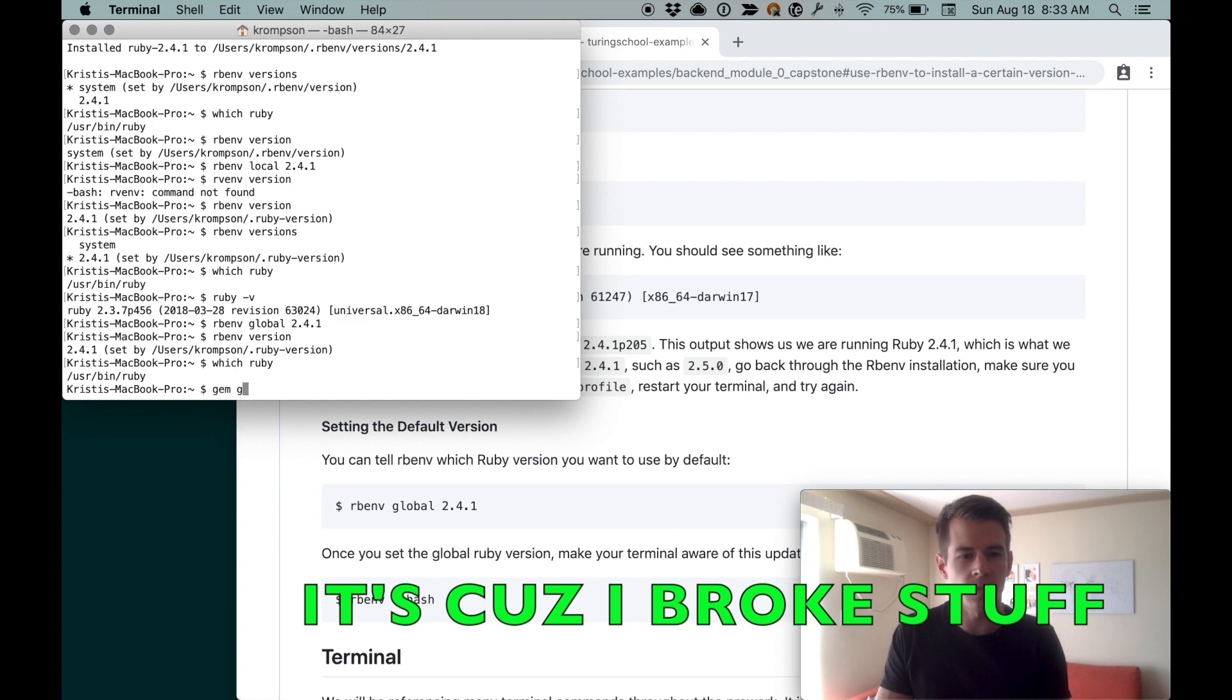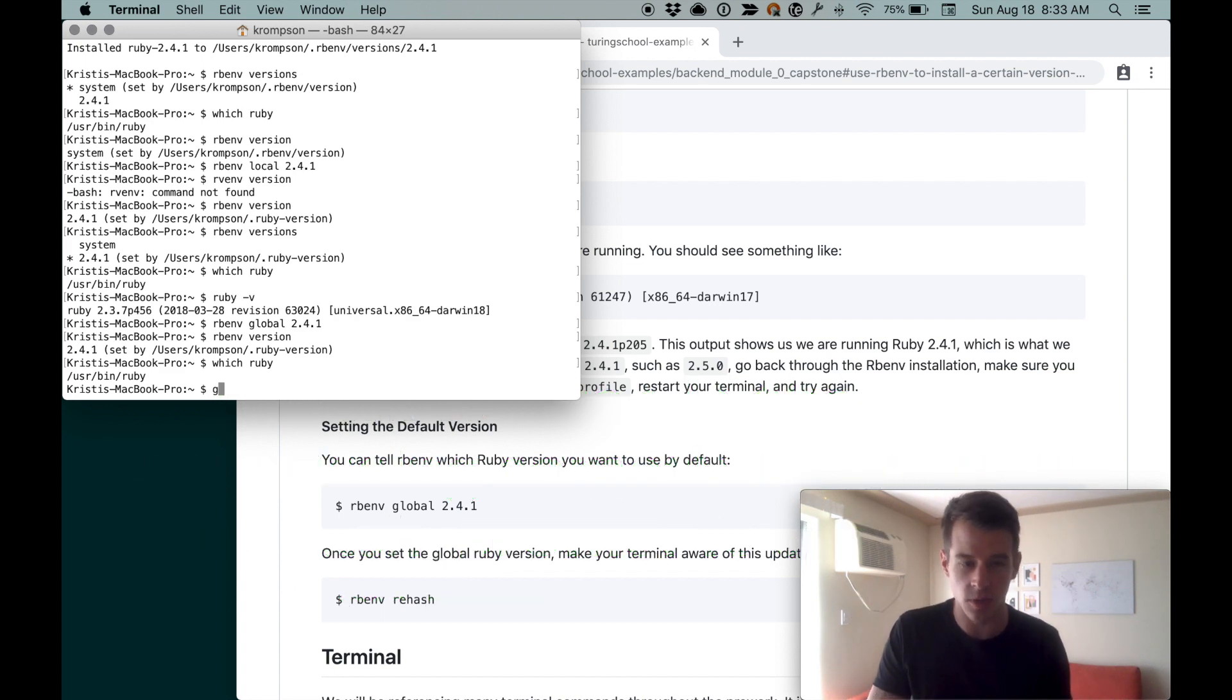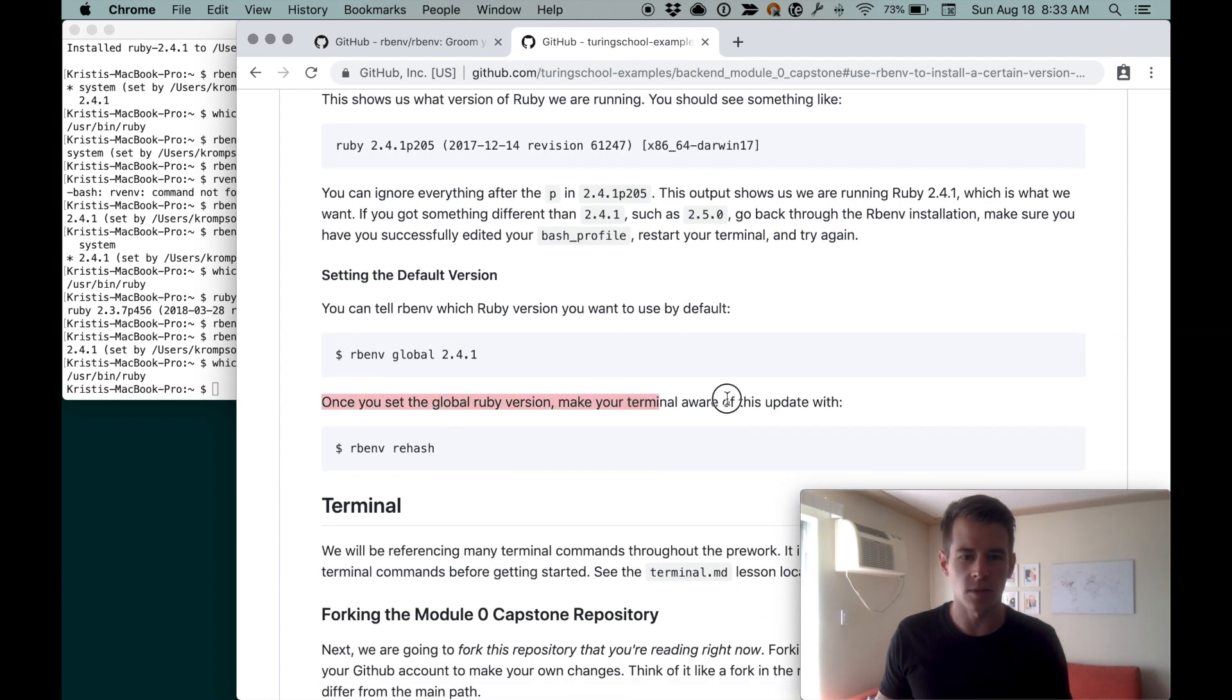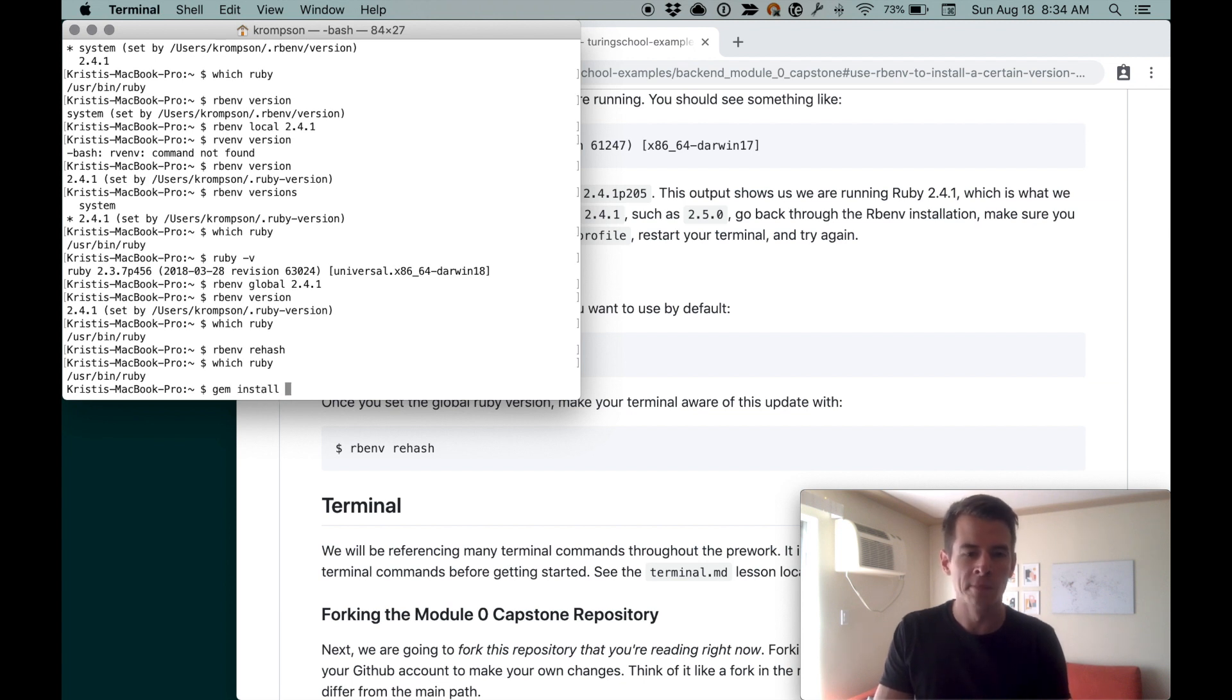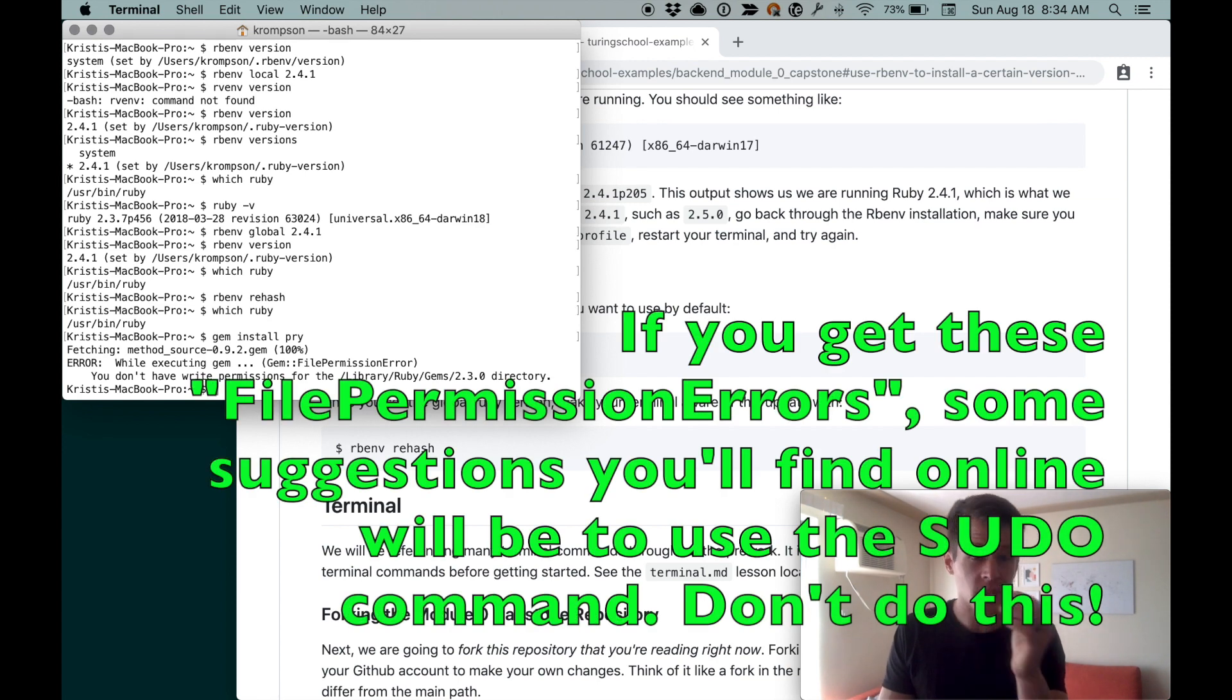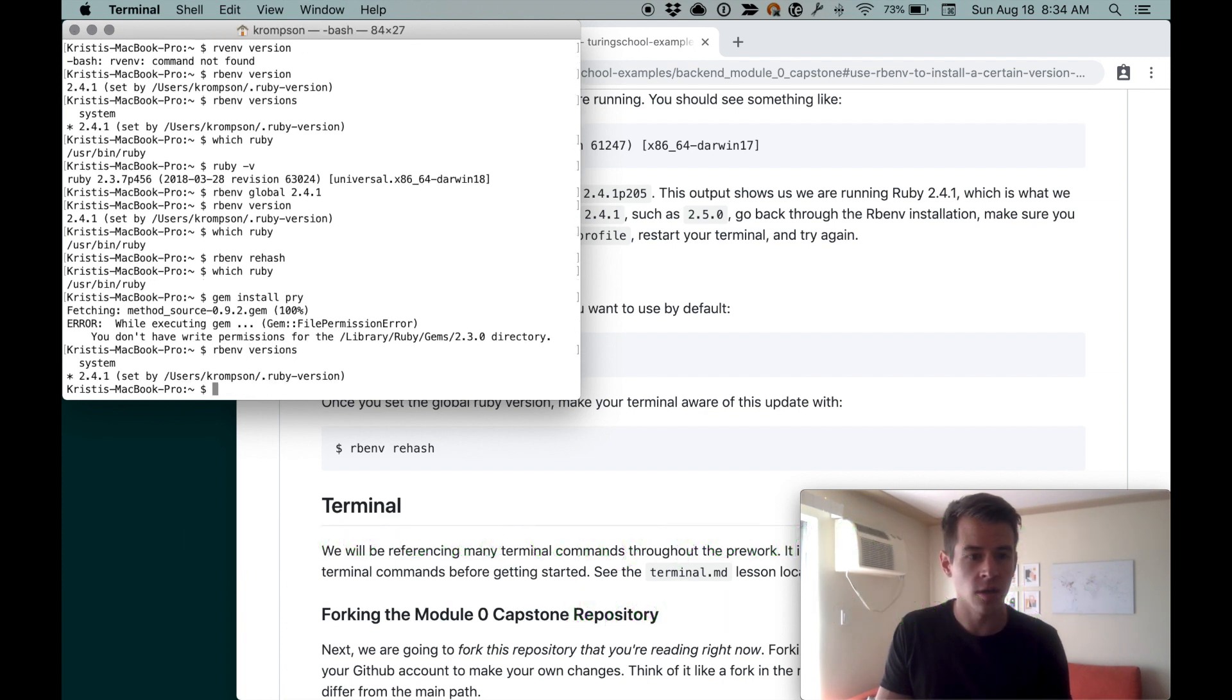The main reason we need to install different versions of Ruby is so we can install gems and whatnot. I'm gonna do gem install pry. Make your terminal aware of the updates. Once you set the global Ruby version, make the terminal aware of this update with rbenv rehash. Let's try that. Rbenv rehash. Now which ruby might return—dang it. We're gonna try gem install pry. Permission error, so it still thinks I'm using the default version of Ruby.